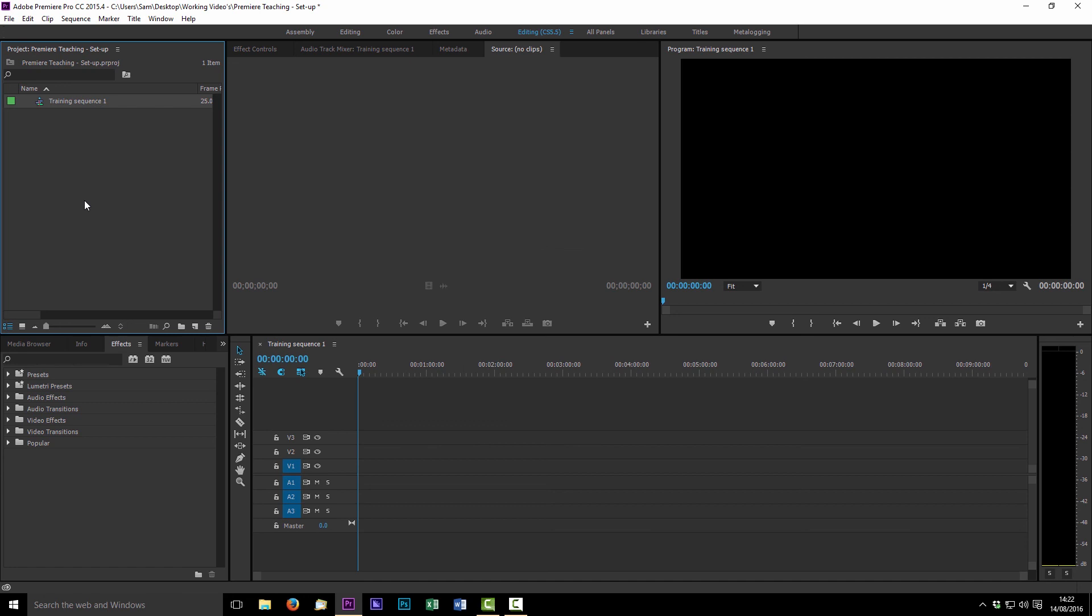So there you go guys that is the basic run through of getting up and running with Premiere to the point where you have a sequence and you're ready to start importing your footage to start building your edit. So in the next film we're going to show you how to import the media and sort that through to get yourself into a position where you can start actually building your edit so thanks for watching guys and we'll see you again soon.